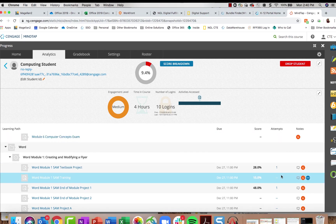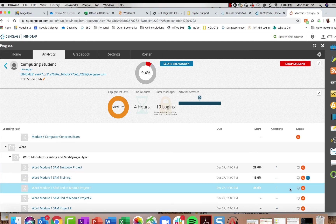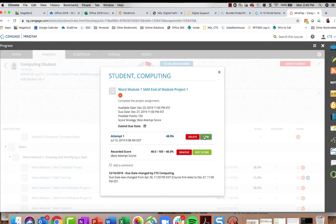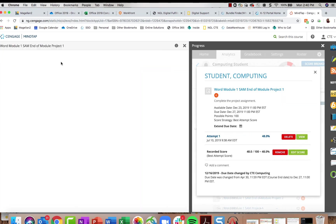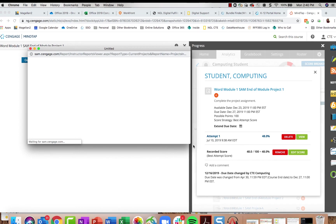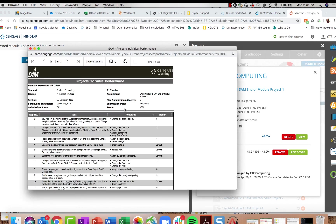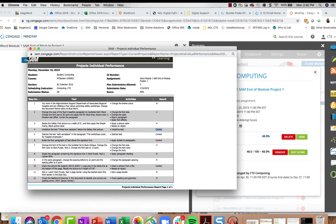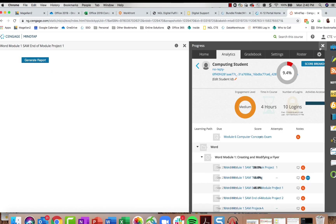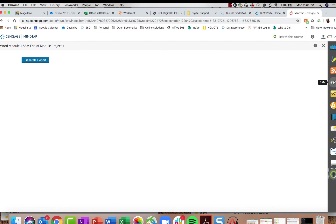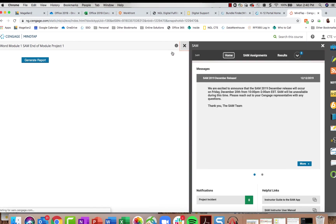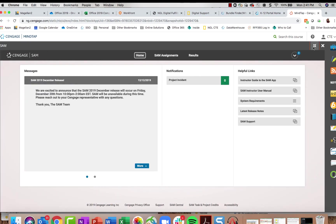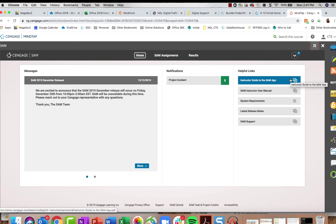There's a lot of information available by going into the student and selecting individual activities. For a submitted project, clicking on it and selecting View Attempt, then Generate Report, opens the individual performance report showing the point value, whether it was correct, and what they were supposed to do. An easier way to access these reports is through the SAM App — expanding that window gives you access to your full instructor user guide and support for digital devices.